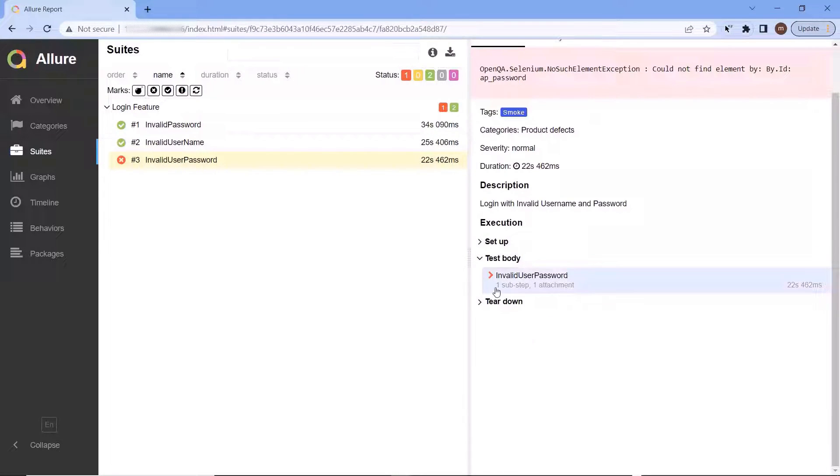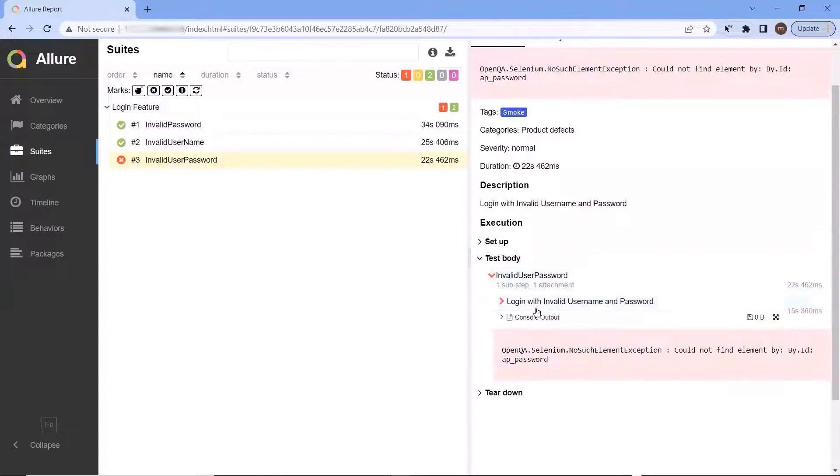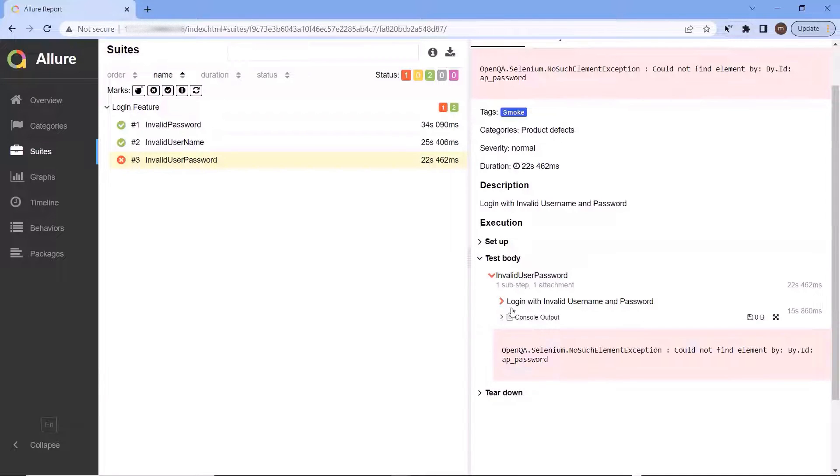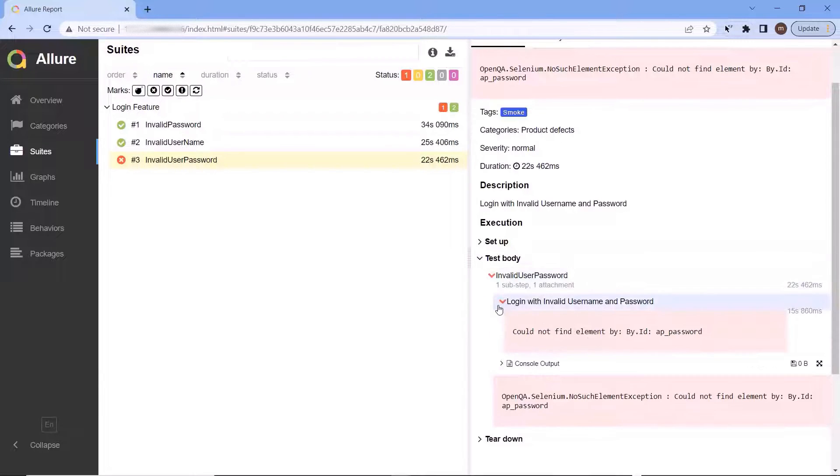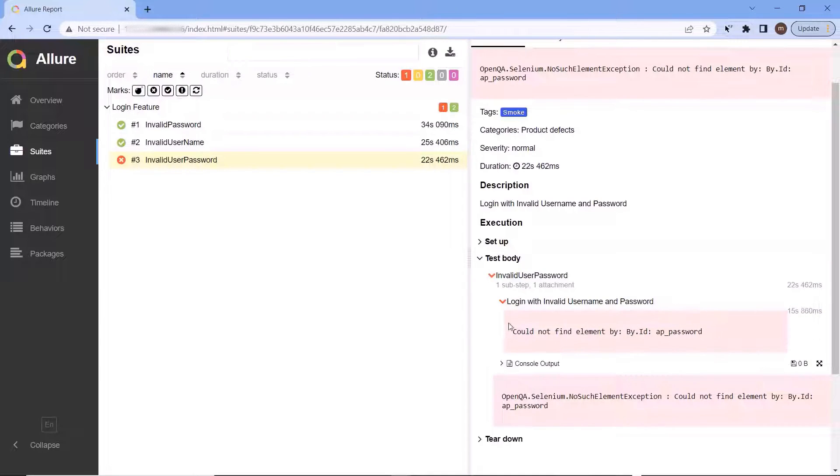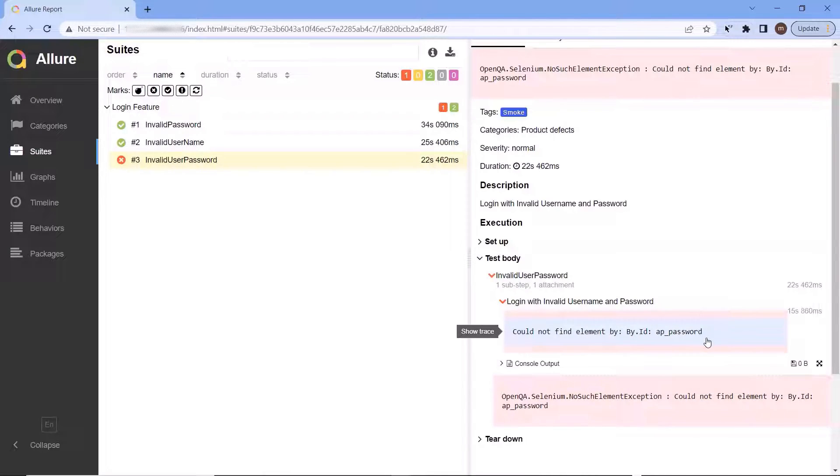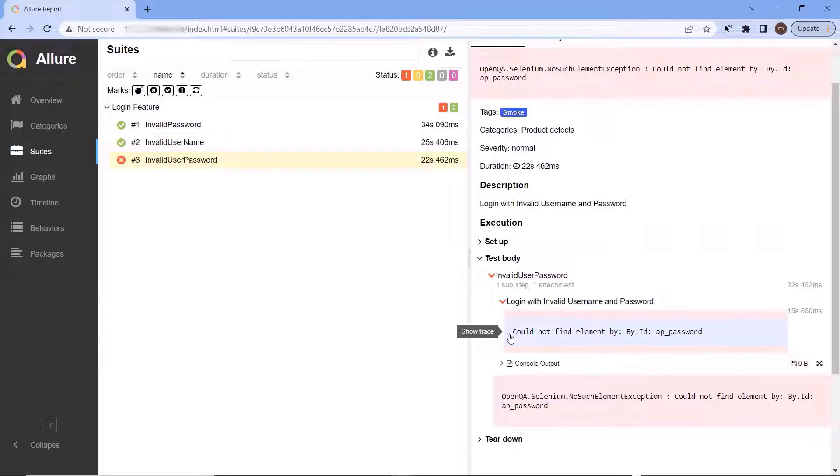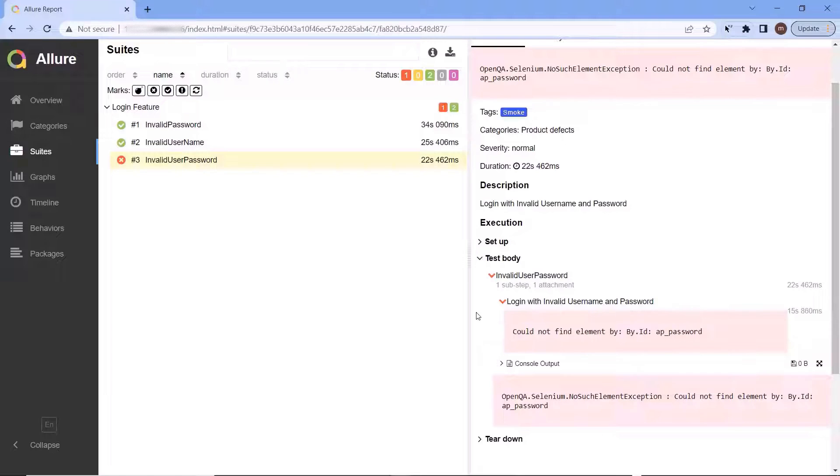So there could be any reason of failure like the element not displayed due to some bug in the application, or might be the locator value used to identify the element is not correct. Right now we cannot say what could be the exact reason of failure. But if we could have a screenshot of the application displayed over here, then we can verify if the element was displayed or not. If the element would have been displayed in the screenshot, then it means the issue is with our locator value.